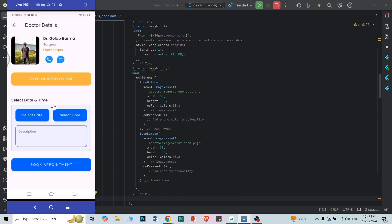In this video we are going to cover two things: we are going to book an appointment for the doctor, and we are going to add call functionality using the URL launcher. If you remember, URL launcher is also used for location — to parse the location link. Similarly, for making a call on Android we are going to launch a URL. So in this video we'll cover call functionality and booking functionality.